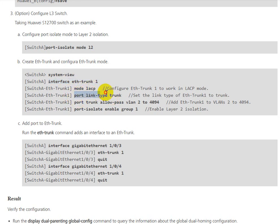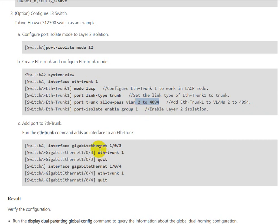You can follow this: interface Eth-Trunk, configure mode LACP, port link-type trunk, allow pass VLAN. This is up to you, which VLANs you want to allow to pass.